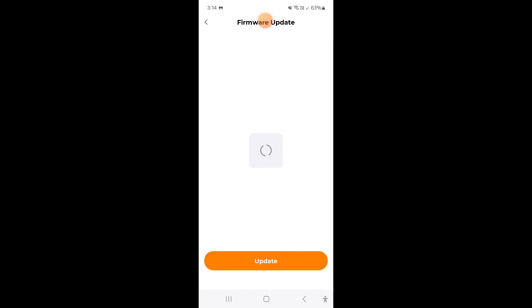It will check to make sure that there is a version available and if there is I can go ahead and update.